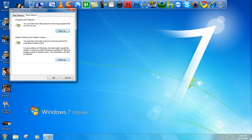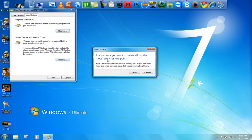And then here on the restore points thing, click on cleanup. It's going to delete all of your restore points except for the last one. Just hit delete.